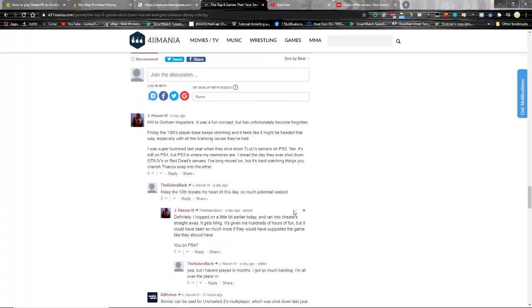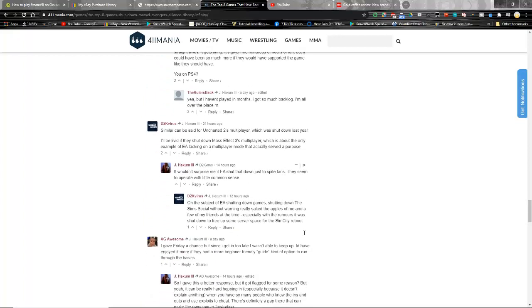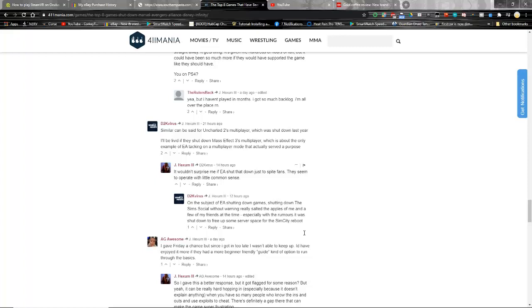Let's see what's said in the discussions. Gotham Imposters, Friday the 13th, yep, the Last of Us servers on the PS3. Friday the 13th breaks my heart. Uncharted 2's multiplayer, Mass Effect 3 multiplayer, EA shutting games down despite fans. Yep, rip Visceral Games. Do you know how bad every single one of us should feel that we're never going to get another Dead Space game? I mean god, fuck EA. At least like remaster them for next gen or something like that. But this world is at a critical loss to not have another Dead Space game.